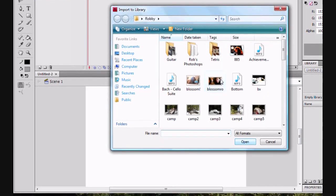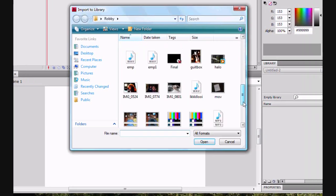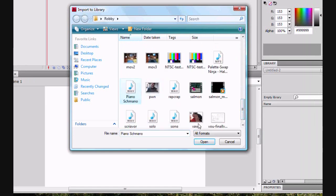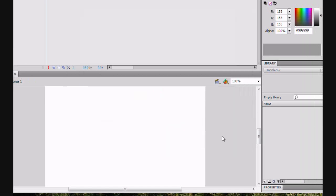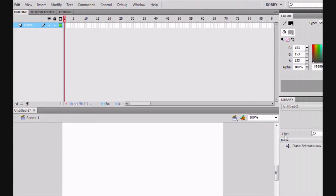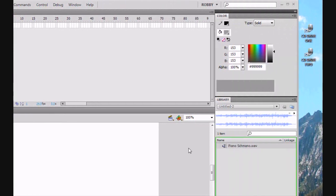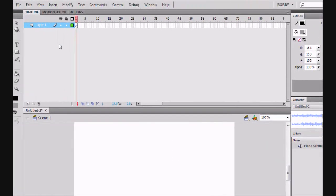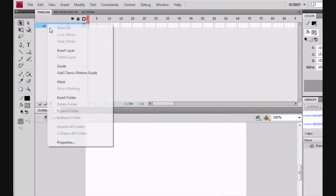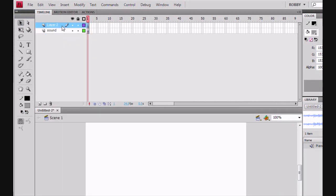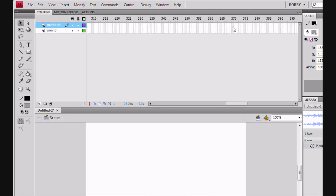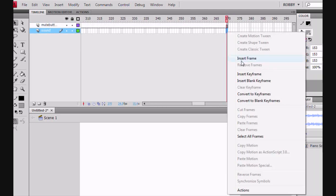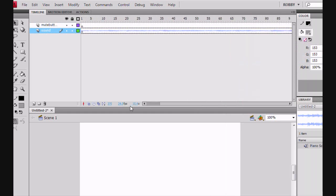So right now we're just going to import some audio to our library. This is just a random song. We're going to drag this over to the stage in this layer and name that layer Sound. We're going to make a new layer and call that Mute Button, and we're going to go all the way down here and just insert two frames.